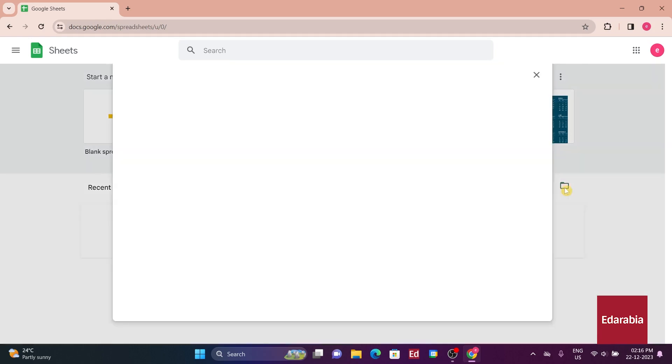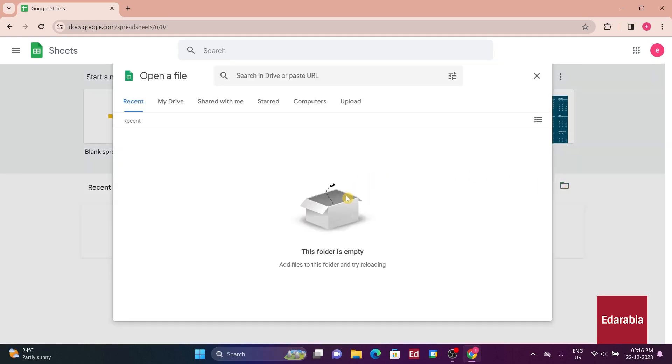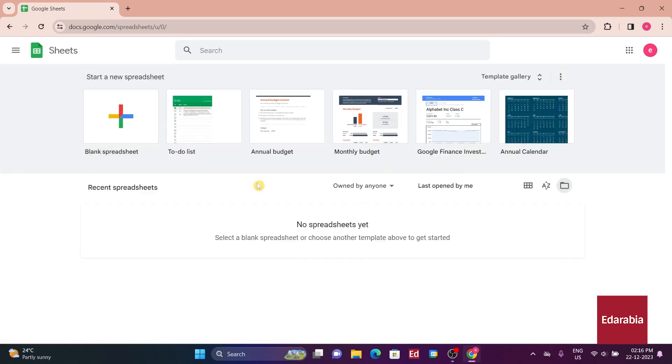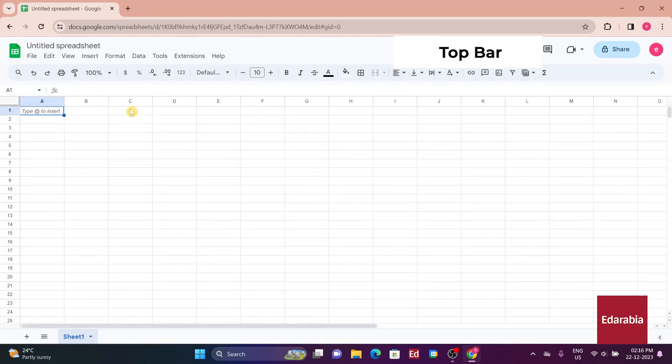If you have a spreadsheet in another format, like Microsoft Excel, you can upload it for editing. Let's kick off a new workbook to track your cookie company sales data.